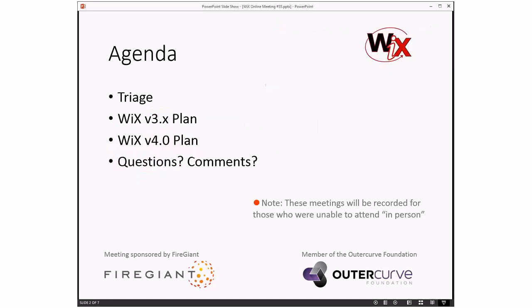Which means I should be on the agenda slide, right? So we'll do triage, talk about the bugs, talk about what's planned for 3X and Wix 4, then we'll take questions and comments. As always, these meetings are recorded for people that can't make it, so keep that in mind if you say anything. It'll be recorded for posterity.